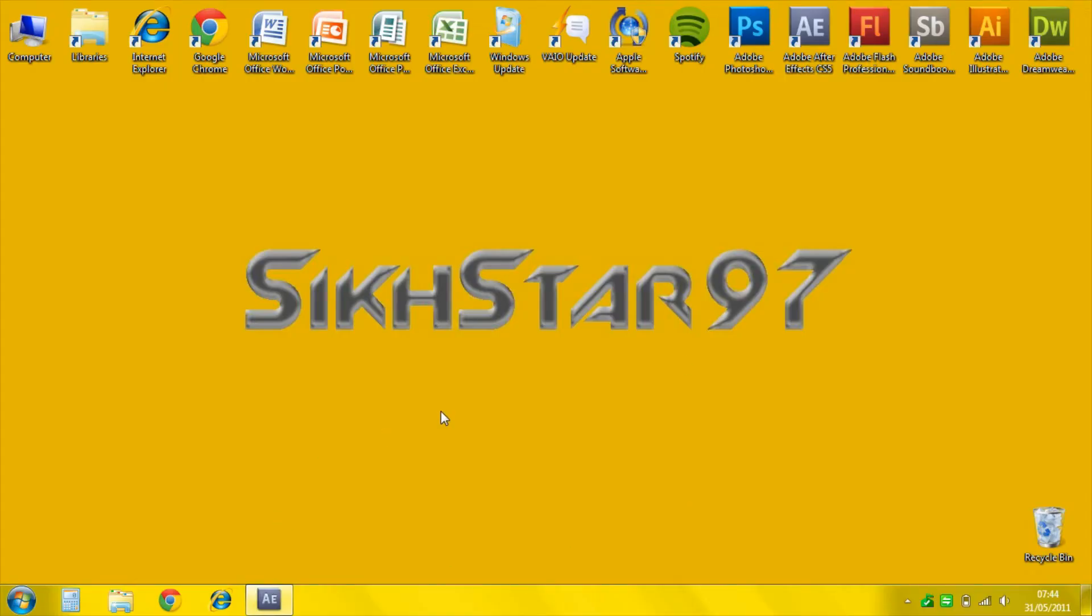Hello, I'm 6997 and today I'm going to be showing you how to render 1080p for YouTube on Adobe After Effects.